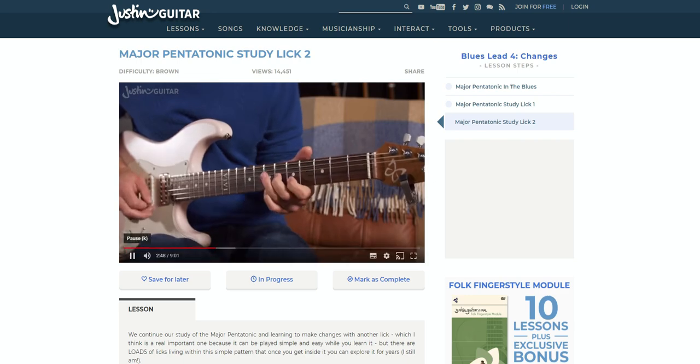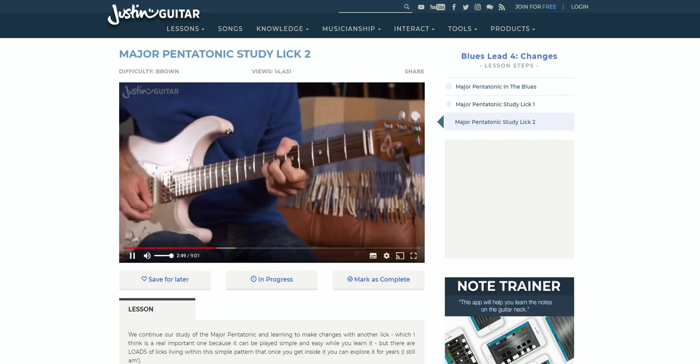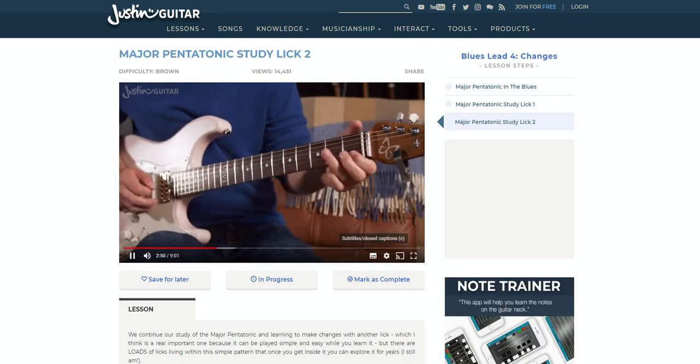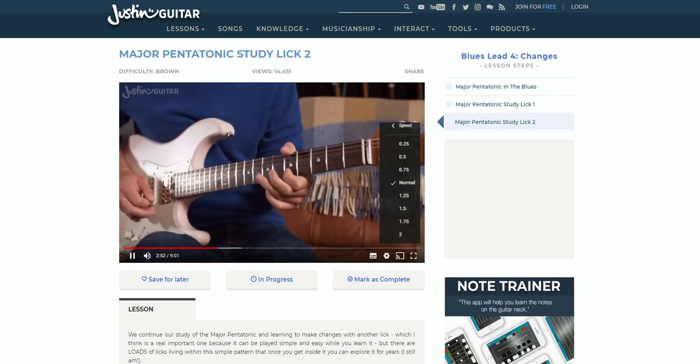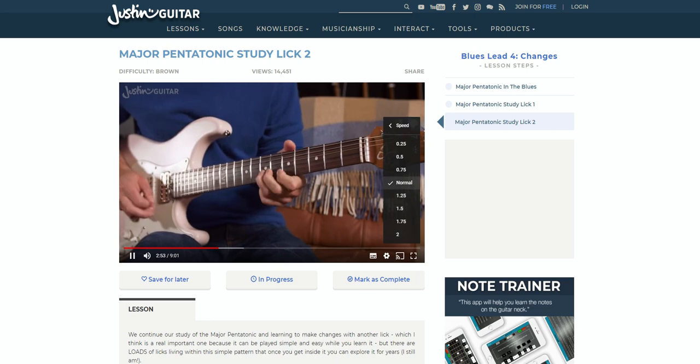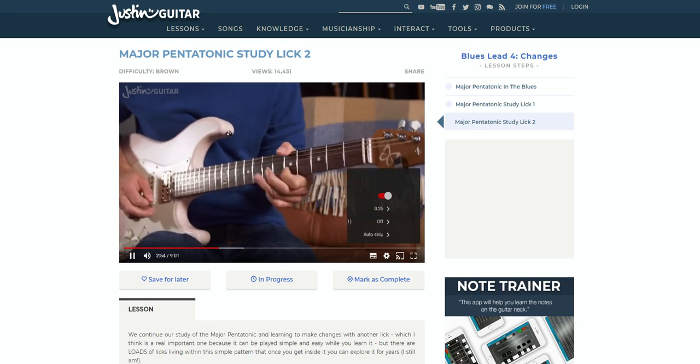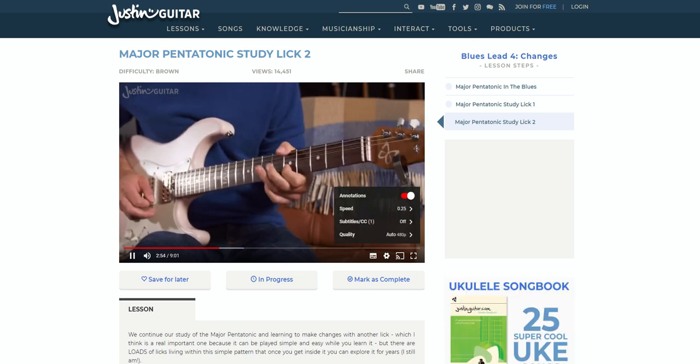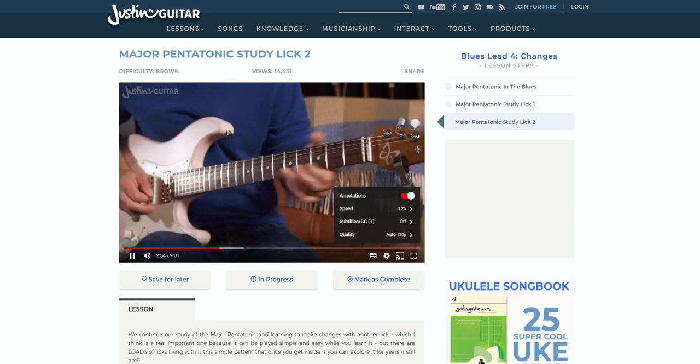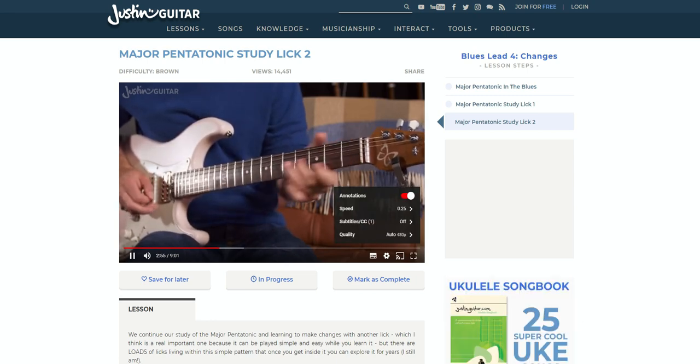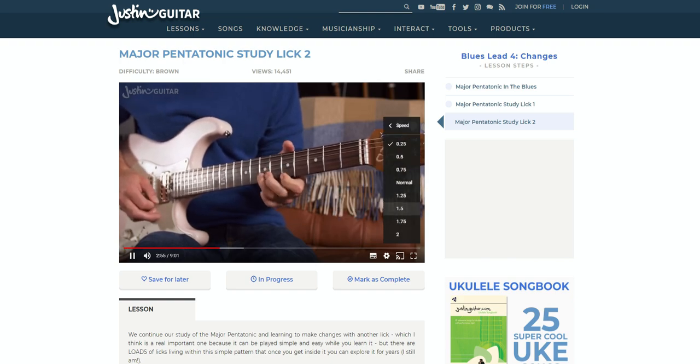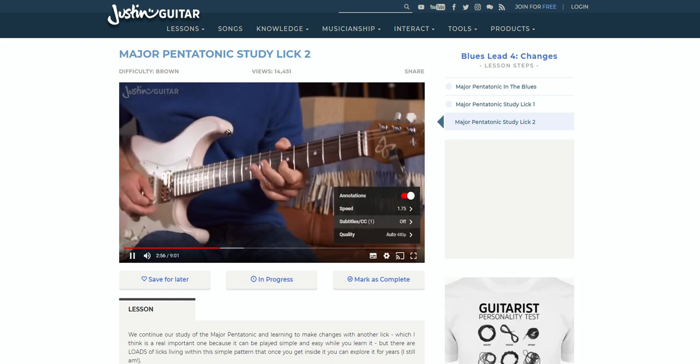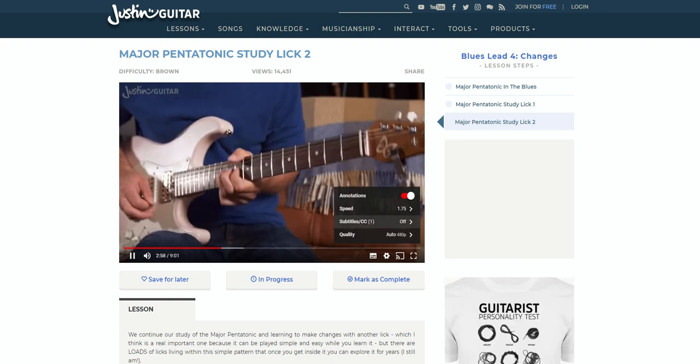You may have noticed that Justin Guitar uses YouTube as the platform, meaning the video player is incredibly simple and very familiar to use. Hey, you're using it now. It has a full list of functions. This includes things like full screen, speed settings, and subtitles, things that come standard on YouTube.